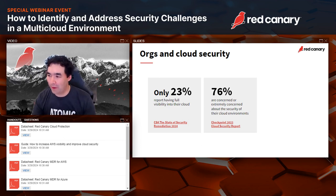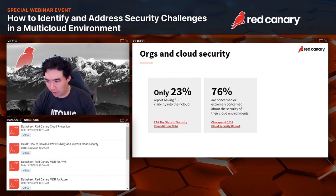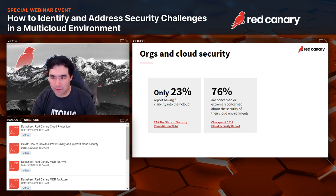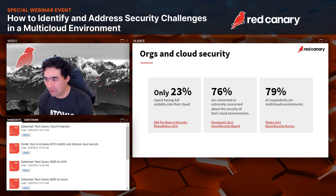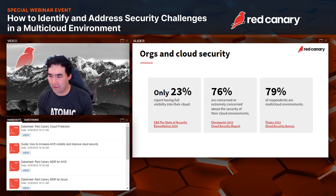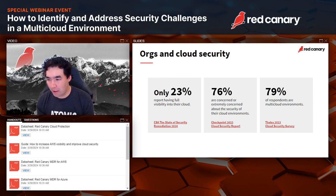This data is often backed up by other reports. In a Checkpoint 2023 Cloud Security report, 76% of respondents were either concerned or extremely concerned about the security in their cloud environments. Additionally, 79% of respondents to the SailsCloud security survey were in multi-cloud environments — which shows that more and more organizations are using more than one cloud service provider.